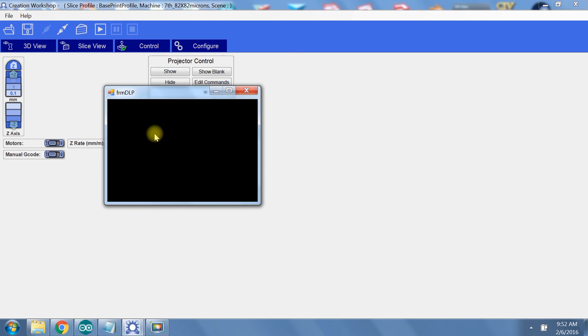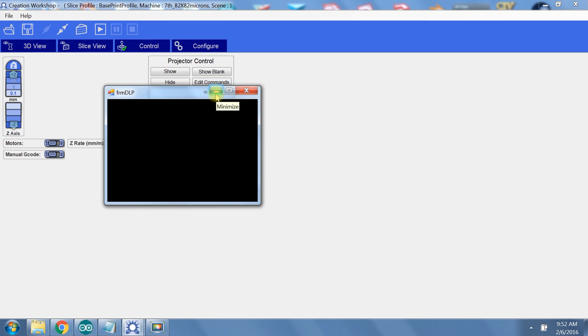Warning, do not minimize this window, especially when your computer is printing. If you do, your projector will display your desktop and cure a layer of resin the size of your build platform. If you're wondering how I know this, let's just say I have a 3D Benchy model with a big old flat layer of plastic running through the center of it.